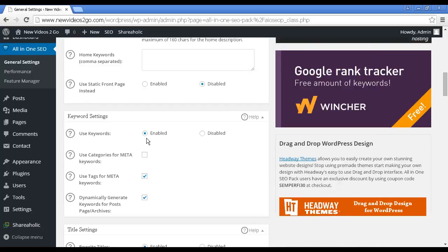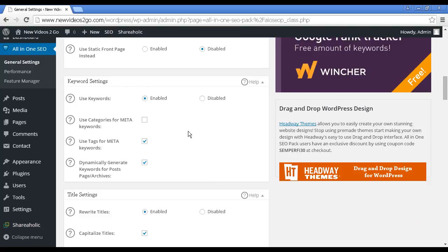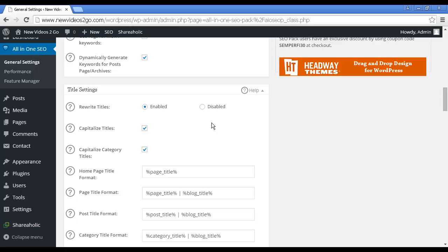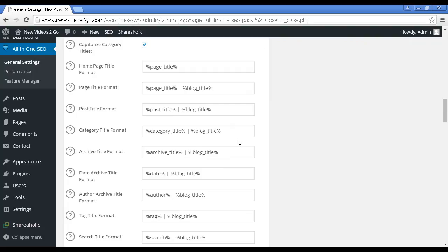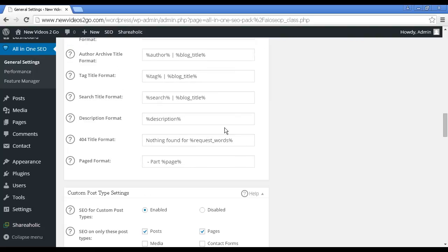The keyword settings, of course, you're going to want to have that enabled. You're going to want to have the tags for meta keywords and to dynamically generate keywords for posts and page archives. Most of these things you'll probably want to keep at the default settings. Again, you can format the titles of pages and posts.